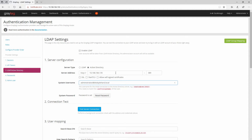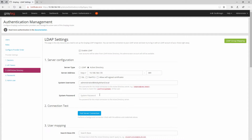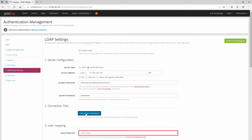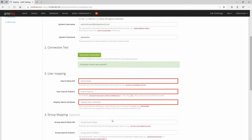In a production environment, you'll most probably need to ask the team managing your Active Directory servers to create a service user for you. Now we need to set a password and test the connection to the server to see if it's successful — and it is, which is fine.